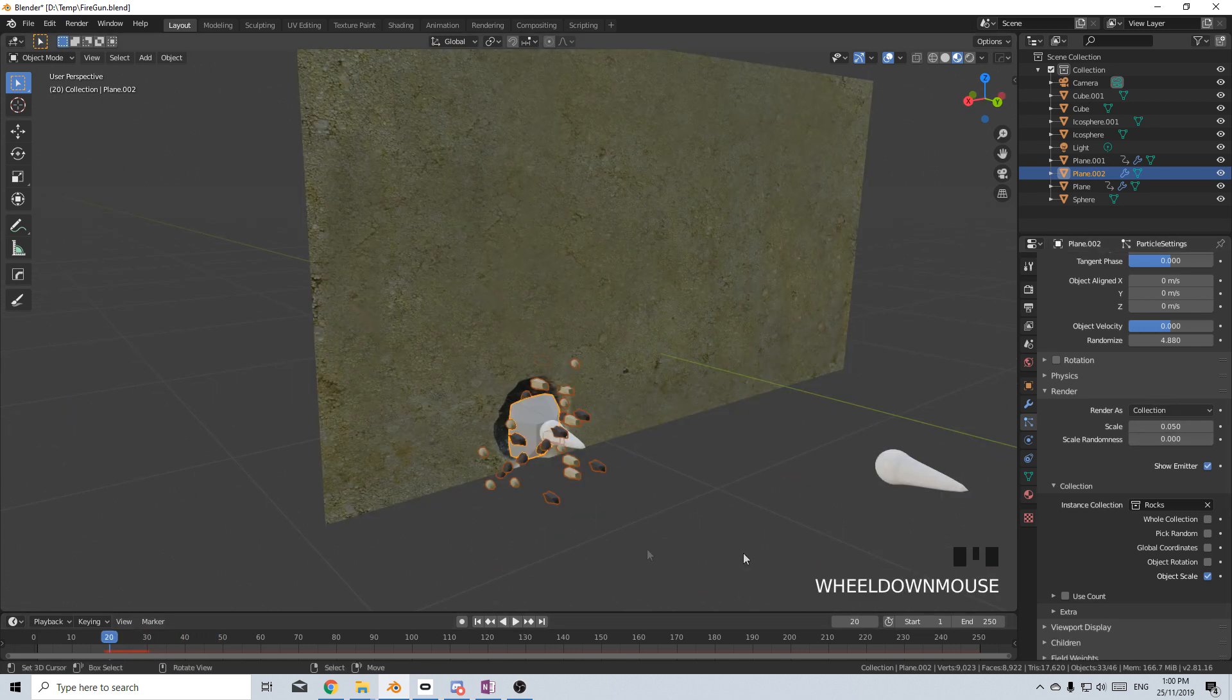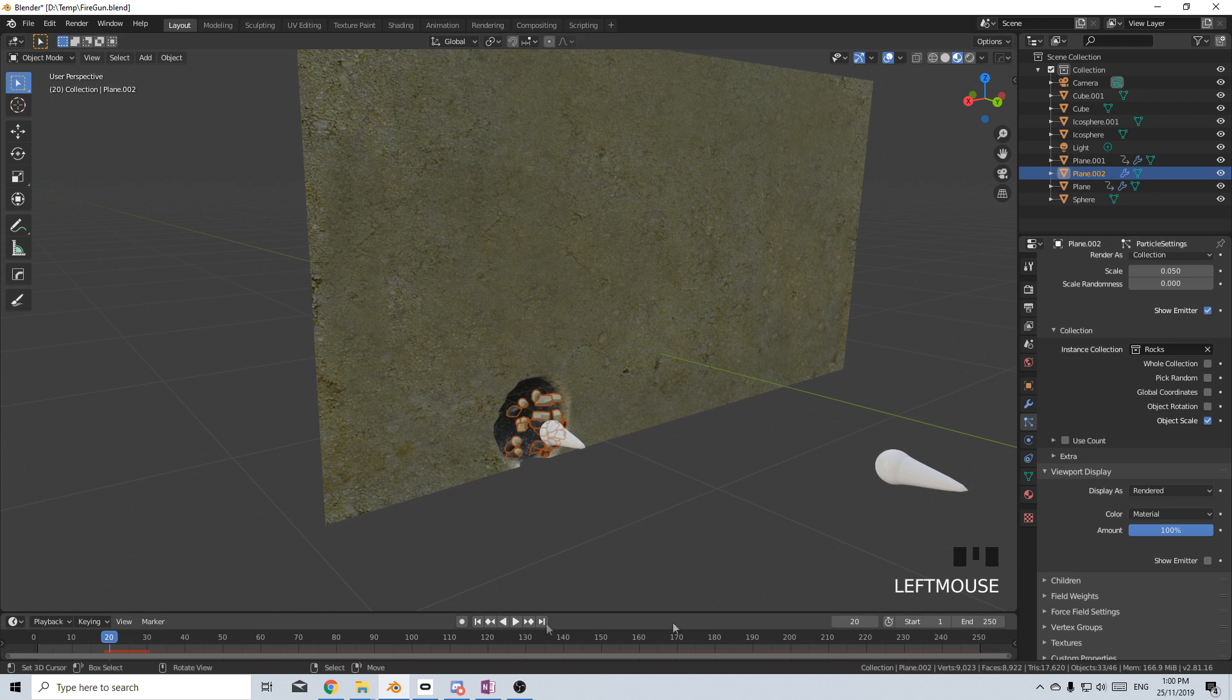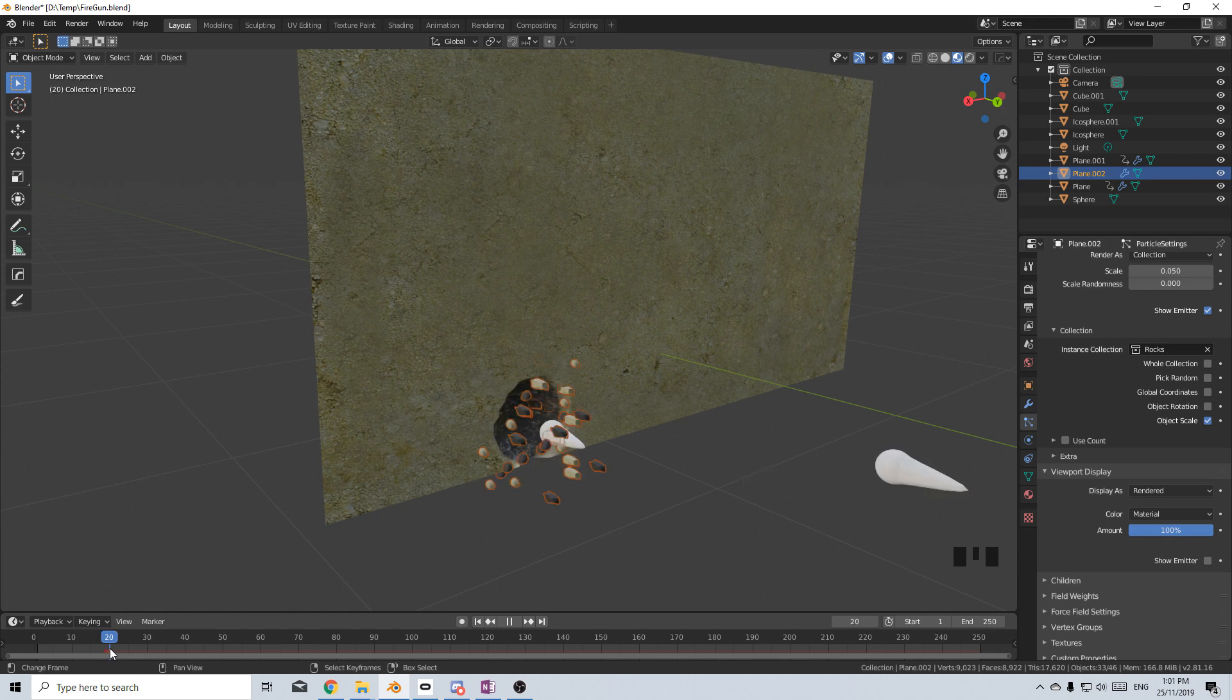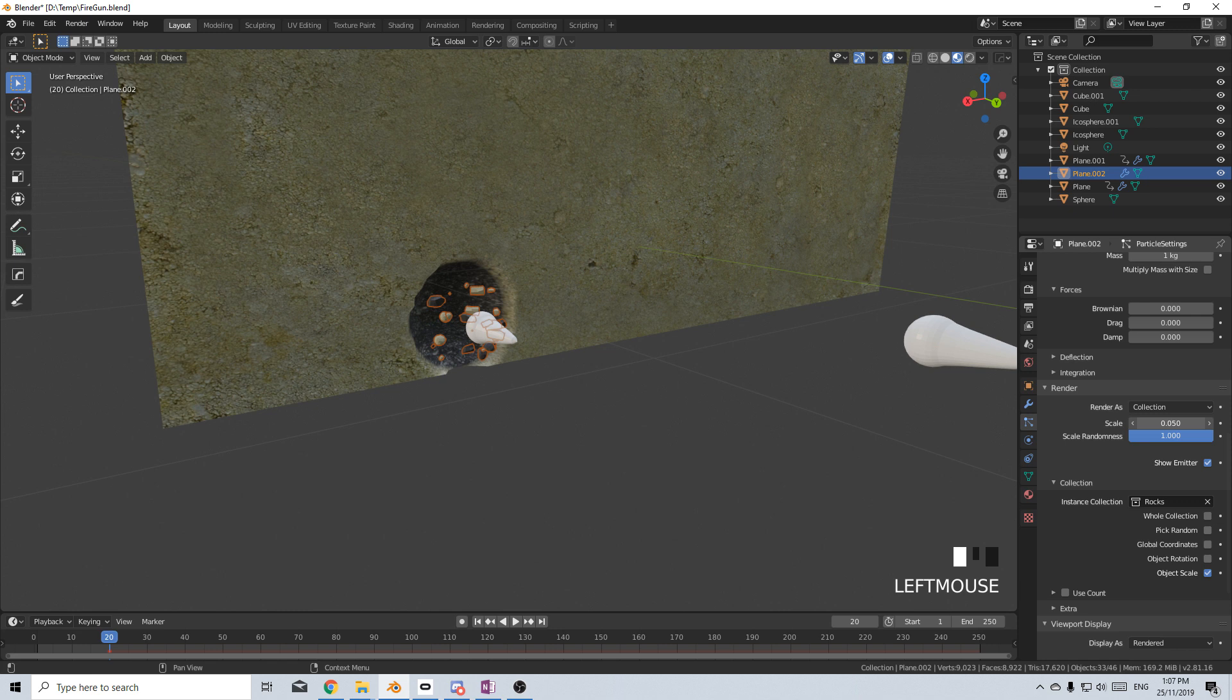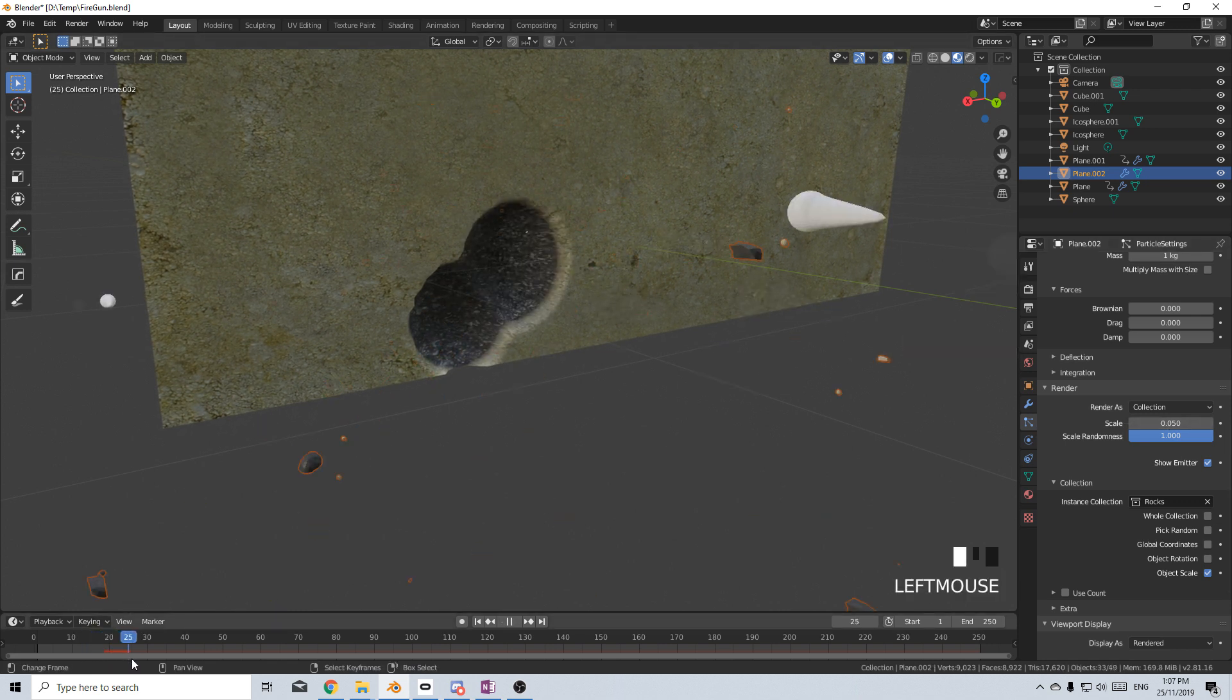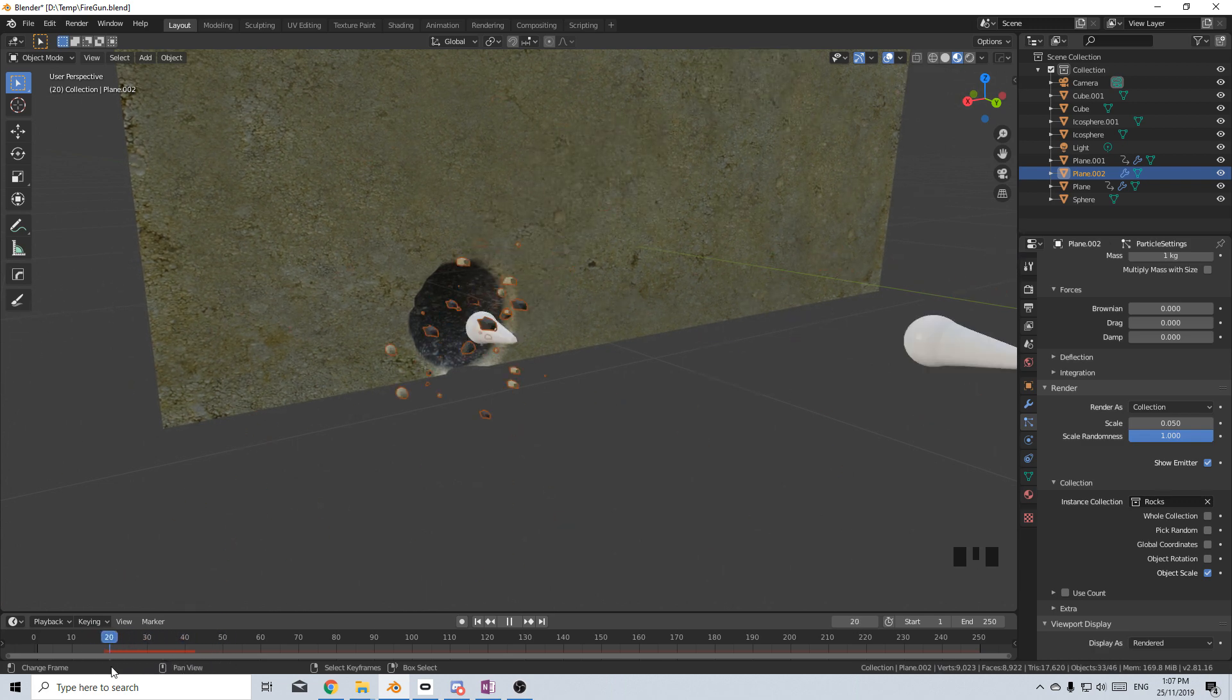Now the next thing is I don't want this emitter rendered. So let's go up into viewport display and turn off emitter. And so it's going to be just sitting there and then it'll spawn and then fly off. So while we're here, let's just change the scale randomness so we've got bigger objects and smaller objects.